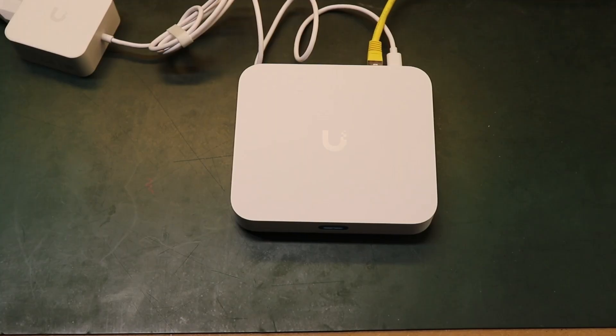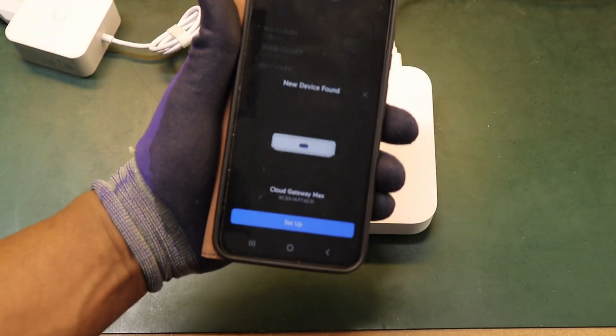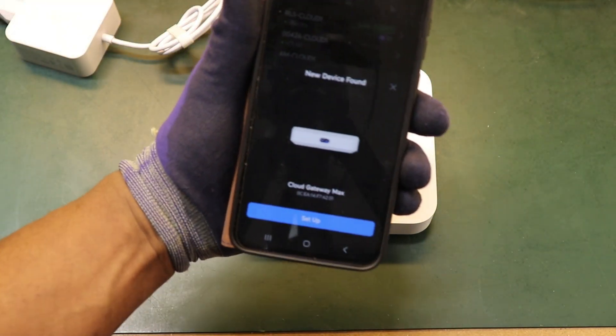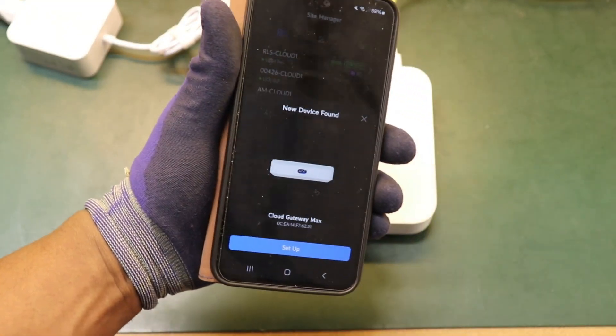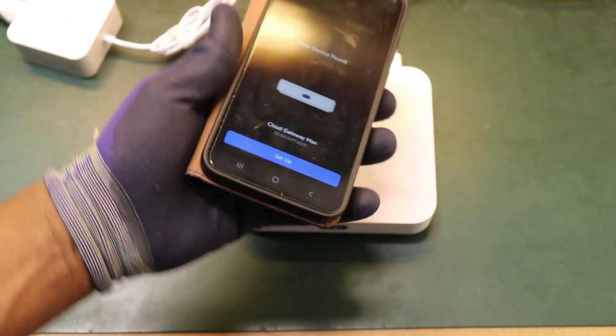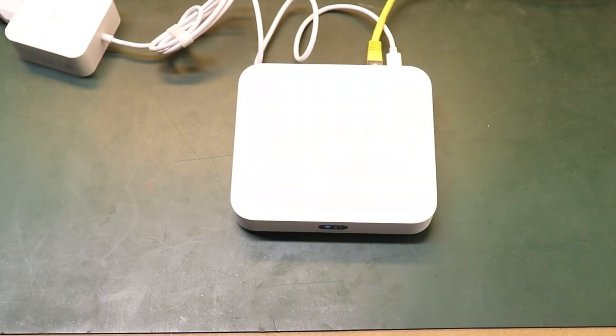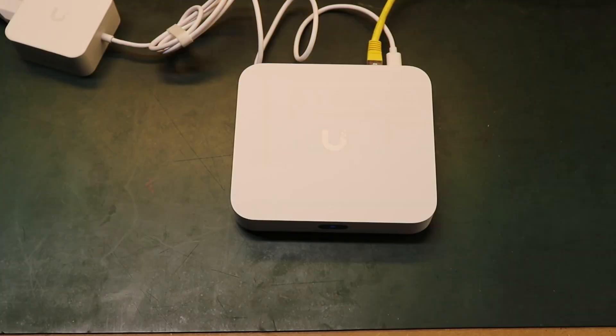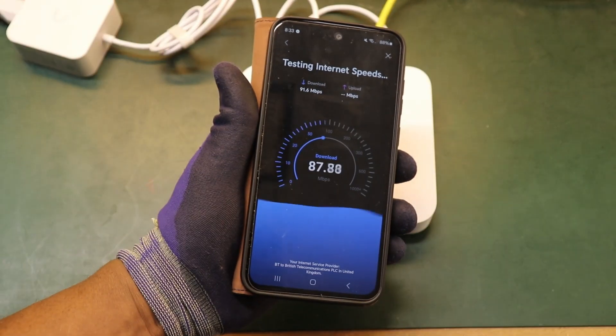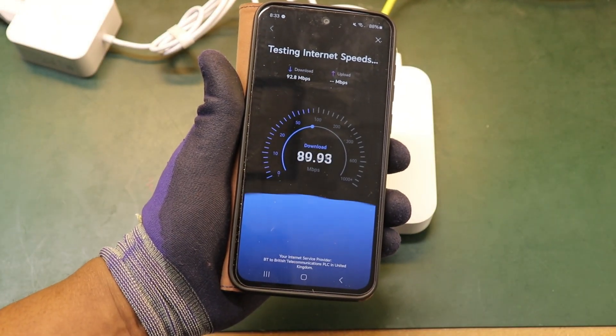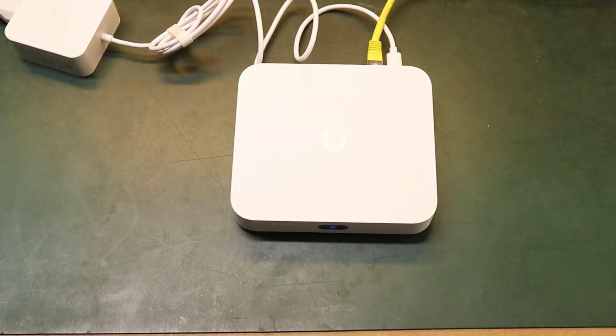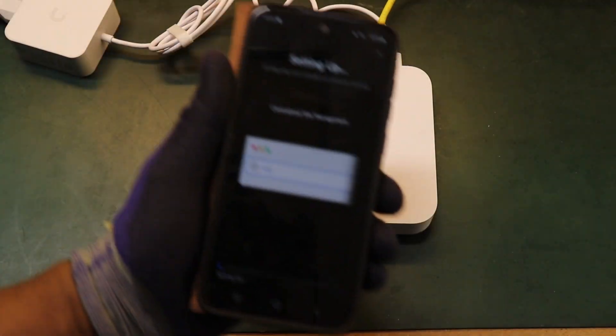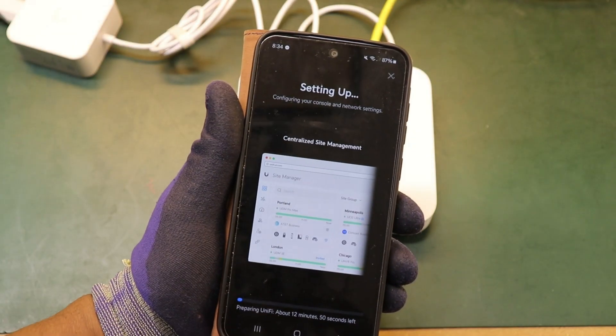Right, you can see on my phone it's found the device and it's asking for it to be added into my platform. So I'm going to go ahead and do that. You can see it's going ahead and trying to do a speed test and then it goes ahead and completes the setup.